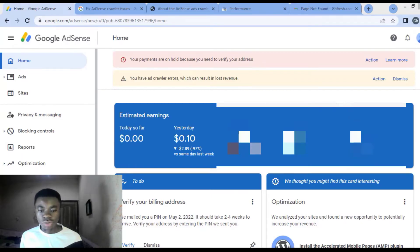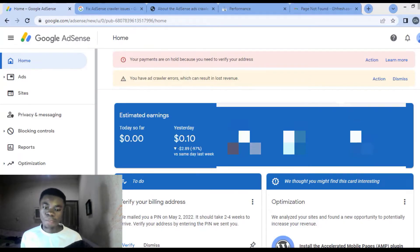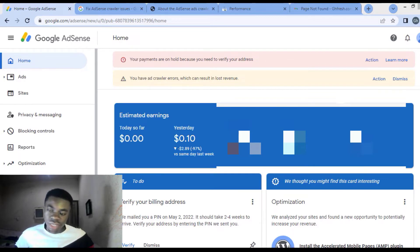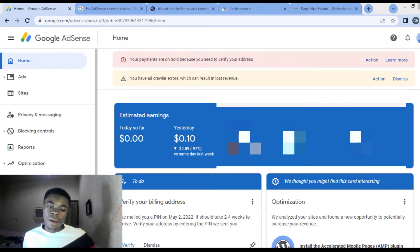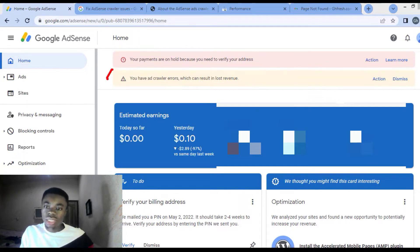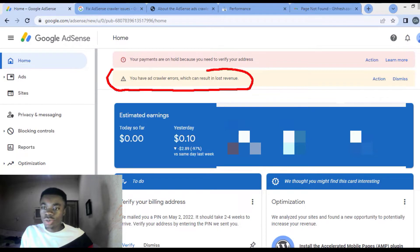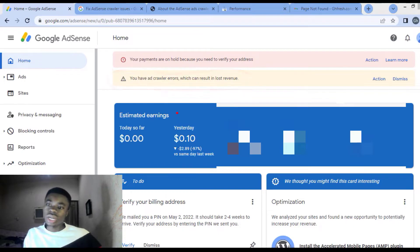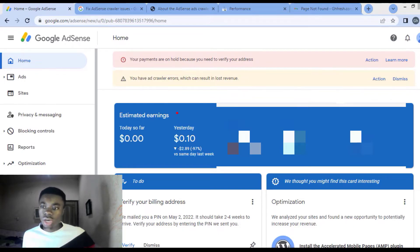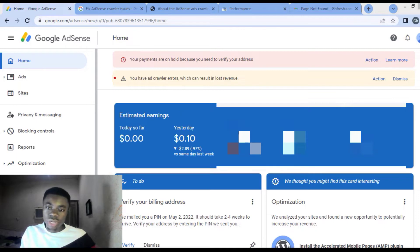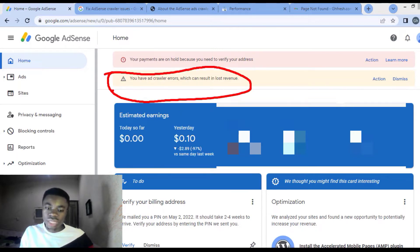Back again to Weekmix Media, this is your boy Andy. I'm here with another update. So if you're new here, kindly subscribe and turn on the notification bell. We are here and I want us to tackle this issue in AdSense. You have ad crawler errors which can result in lost revenue. How are we going to get rid of this particular issue in our AdSense?